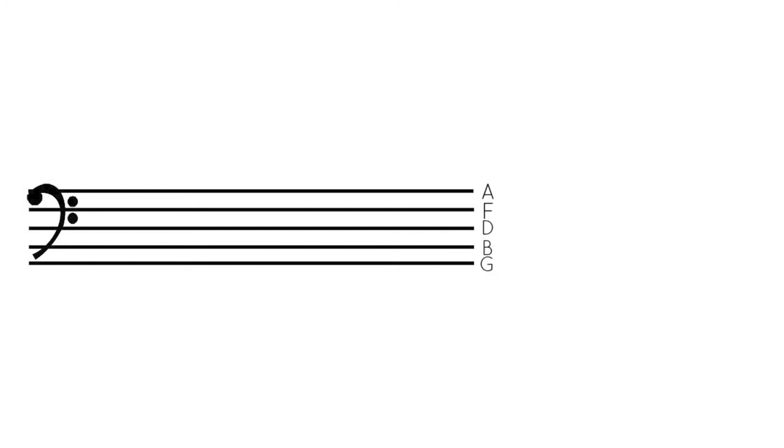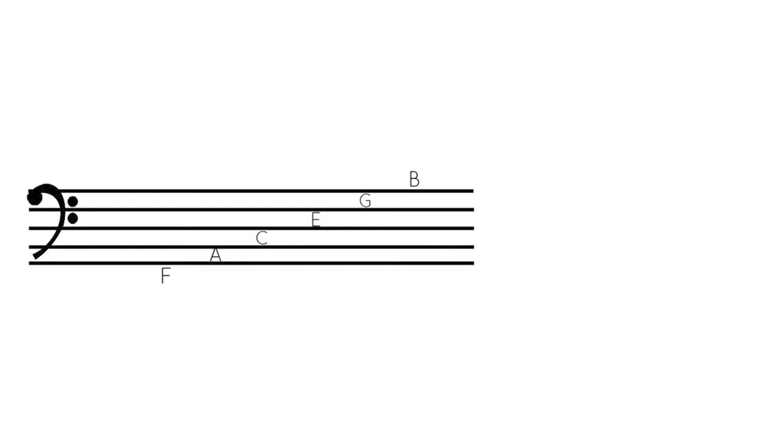And F, and then open A, this is the first string on the cello. Here we have our spaces. The bottom space is F. The next one is A. Next is C.